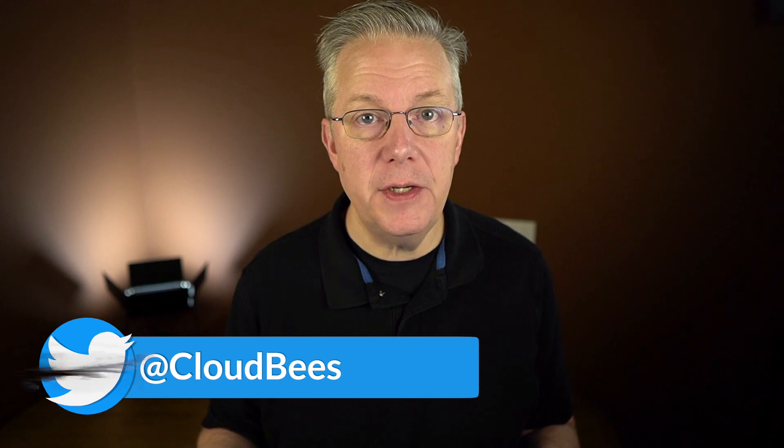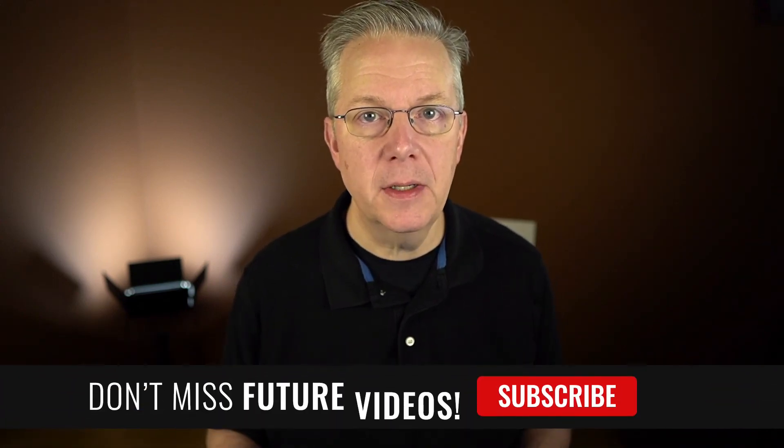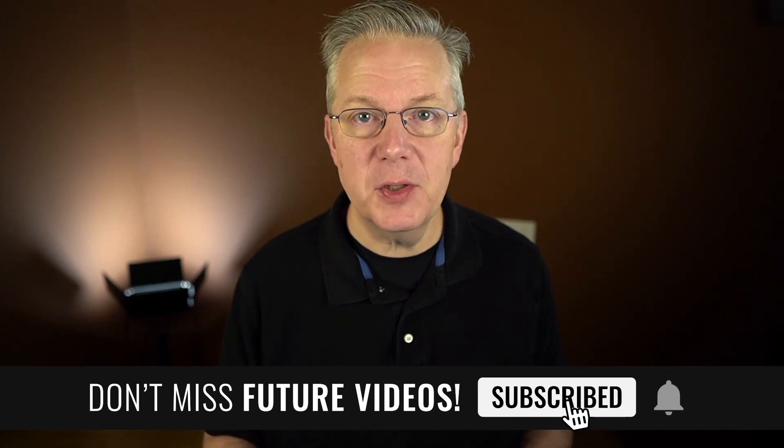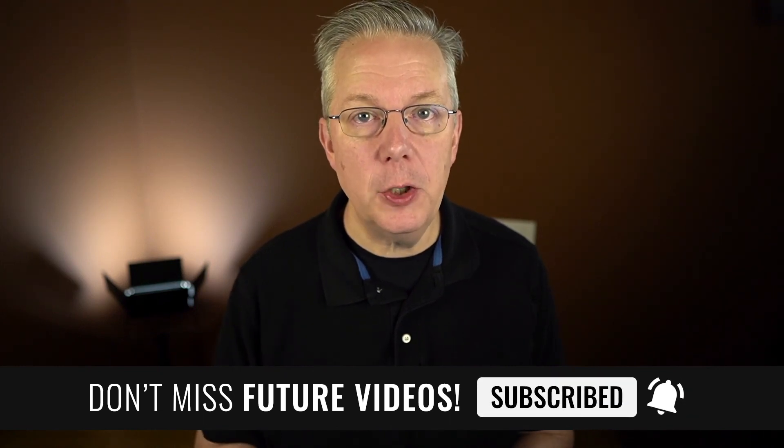If you have any questions or comments, you can reach out to us on Twitter at CloudBeast. If this video was helpful to you, give us a thumbs up. And if you haven't subscribed to CloudBeast TV yet, why not? Take a moment, click on that subscribe button, and ring that bell, and you'll be notified anytime there's new content available on CloudBeast TV. Thanks for watching, and we will see you in the next video.